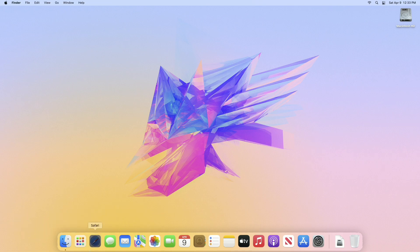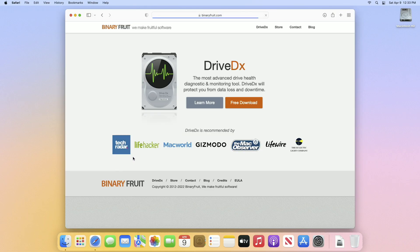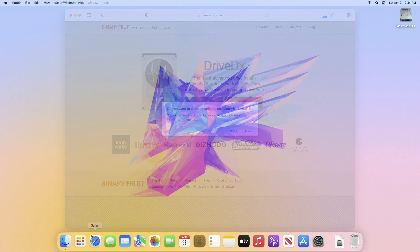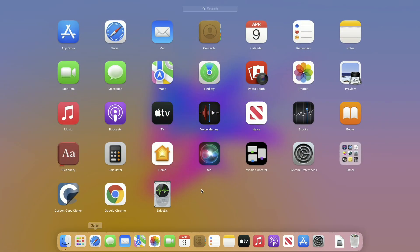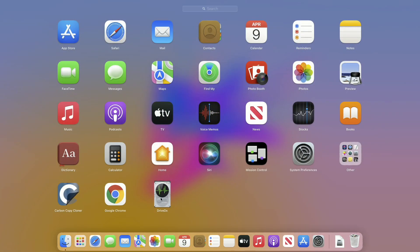Now let's start. For this purpose you'll need software called DriveDx which is from Binary Fruits. Download it from the link given in the description. After downloading, move it to the Applications folder.